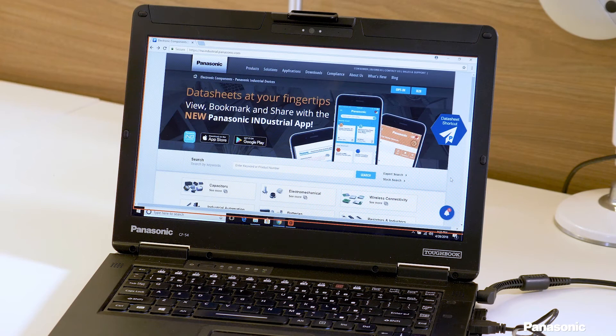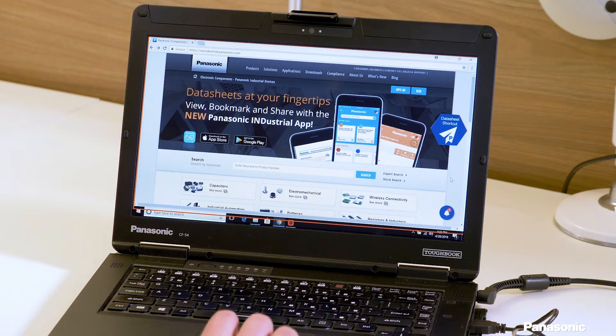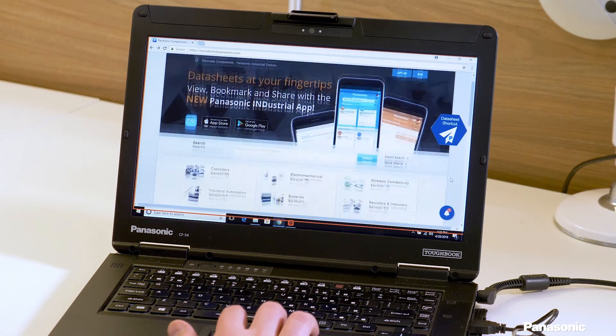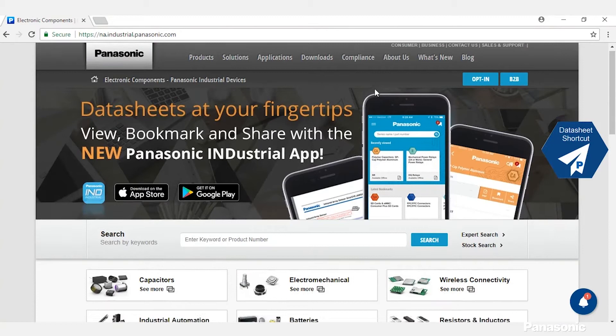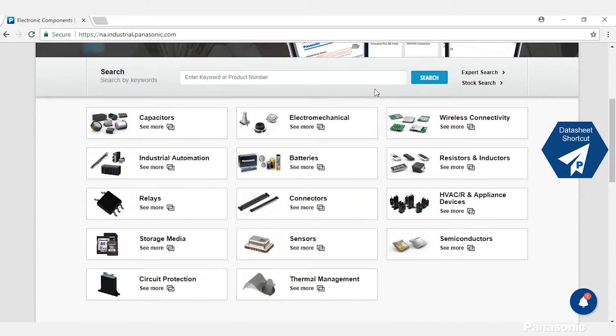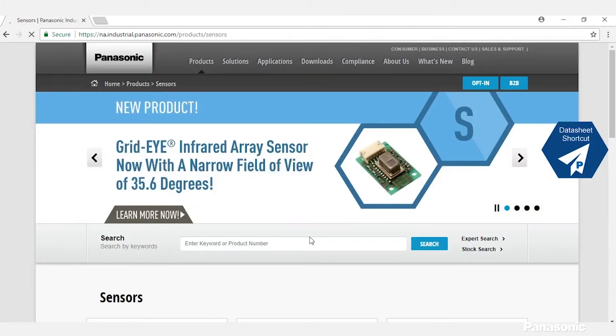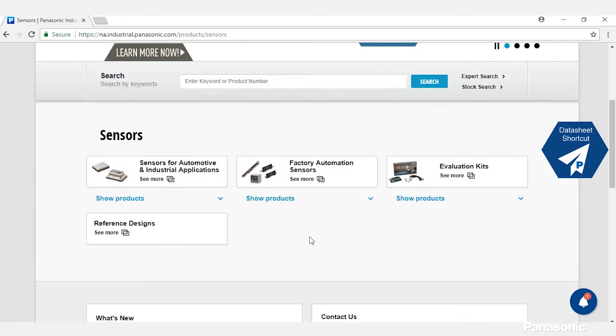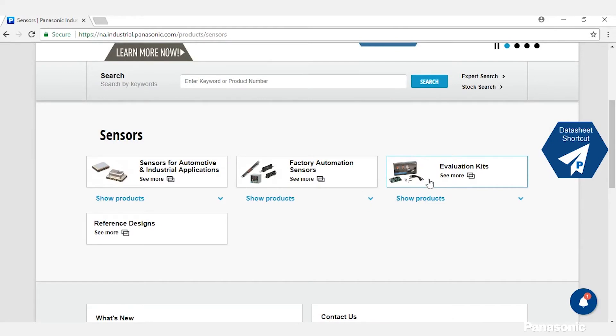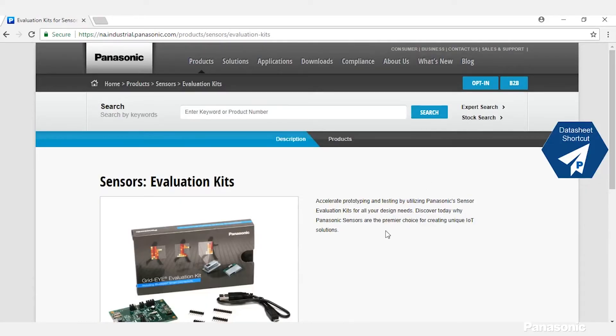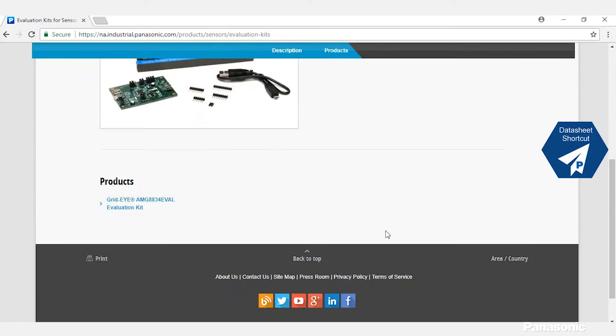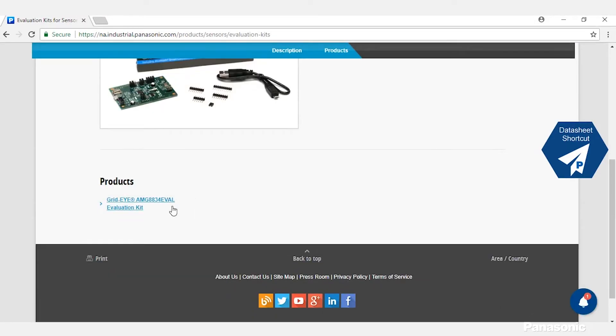First we need to get the software. This can be done by going to our website. From our website you would go to Sensors, then Evaluation Kits, and then GridEye AMG8834 Eval.